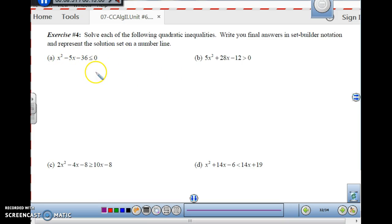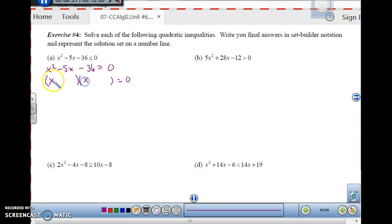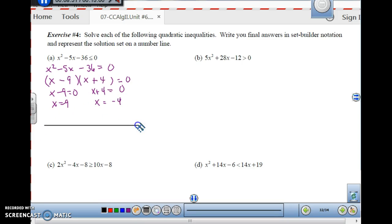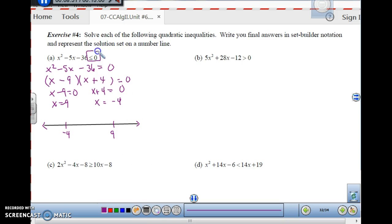For x squared minus 5x minus 36 is less than or equal to 0: find the zeros by setting x squared minus 5x minus 36 equal to 0. Factor using x and x; factors of 36 are 9 and 4, giving minus 9 and plus 4 to sum to negative 5. So x equals 9 and x equals negative 4. Since the inequality is less than or equal to 0, the zeros are included — filled-in circles at negative 4 and 9.